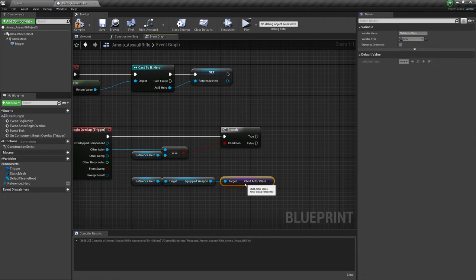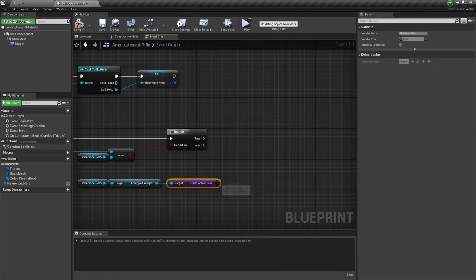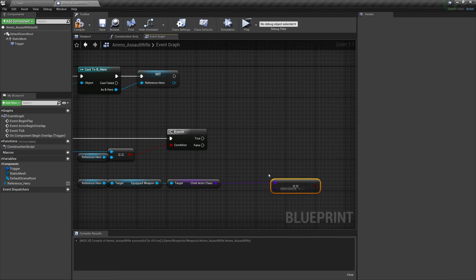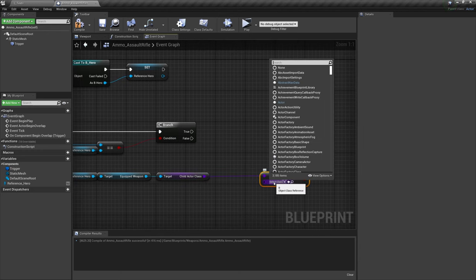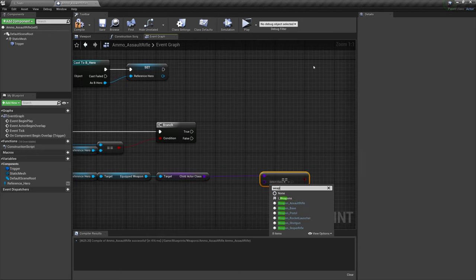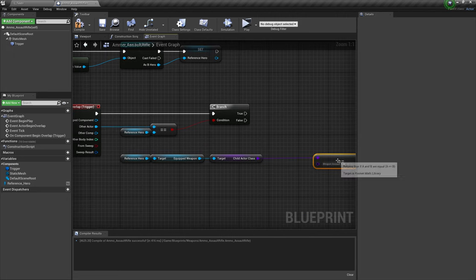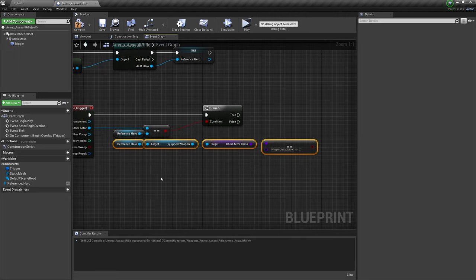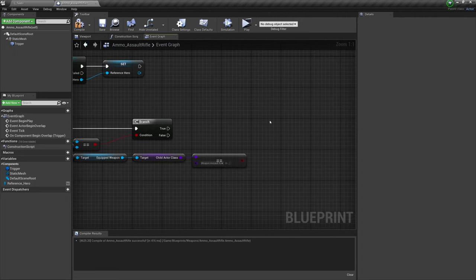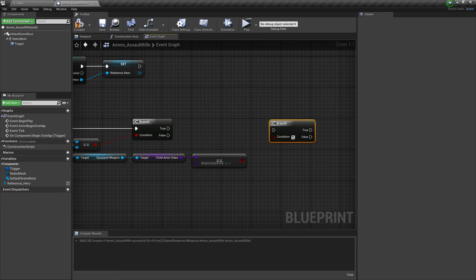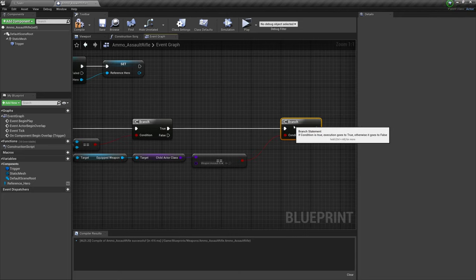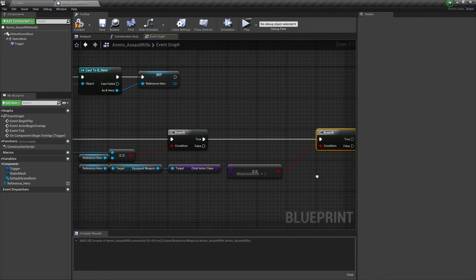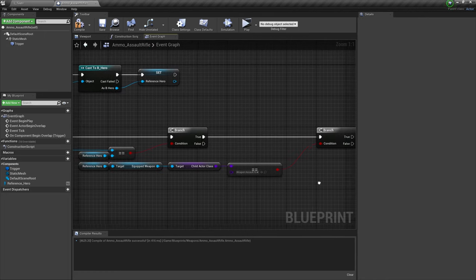With the child actor class here, we will hit equals twice. And from the dropdown, we will get a weapon assault rifle. This is how we're checking if we have our weapon. We can't check for a particular blueprint, because that blueprint is changing every time we switch our weapon.